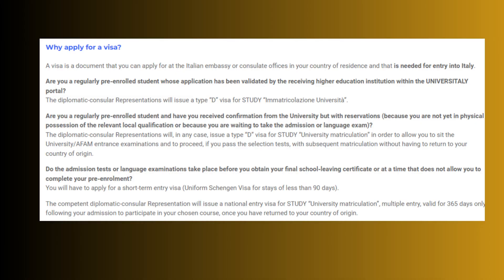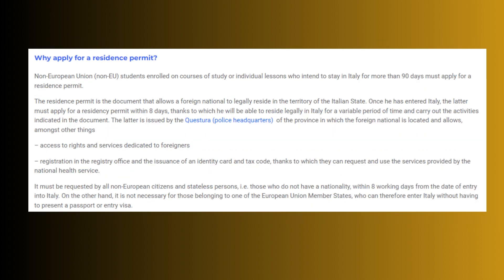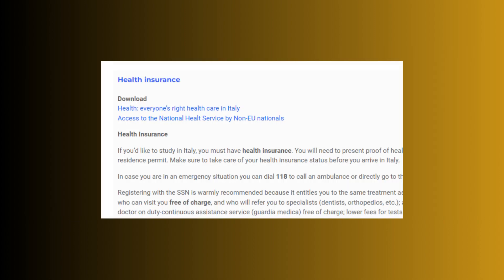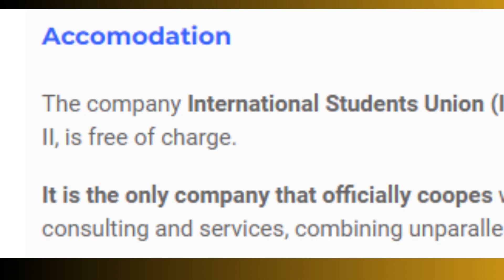Let's get started. In this video I will discuss the full Italy admission process, accommodation reservation process, how to apply for scholarships, visa documents required, and after-visa enrollment process.